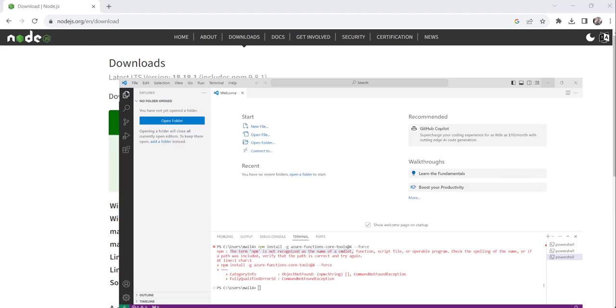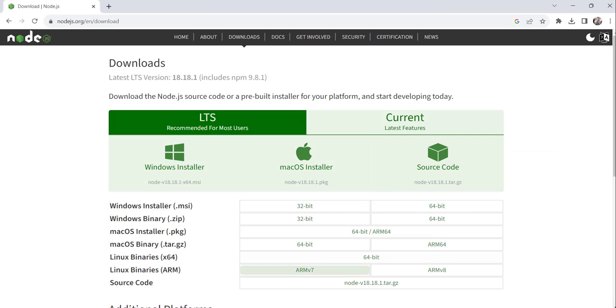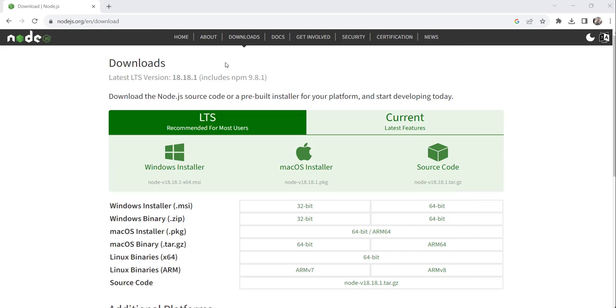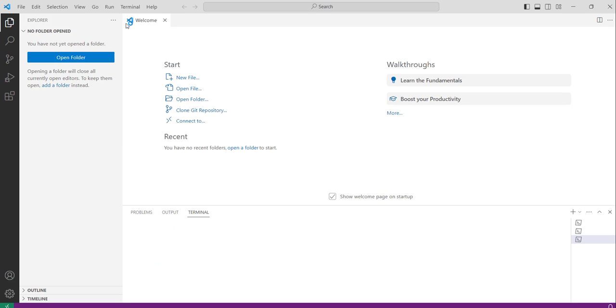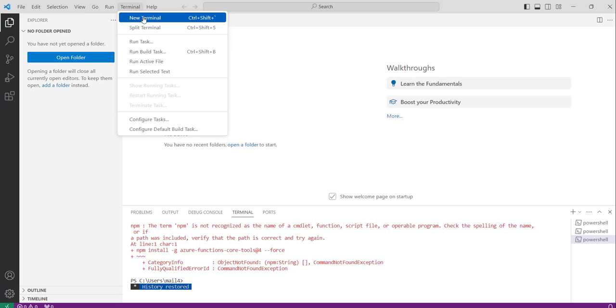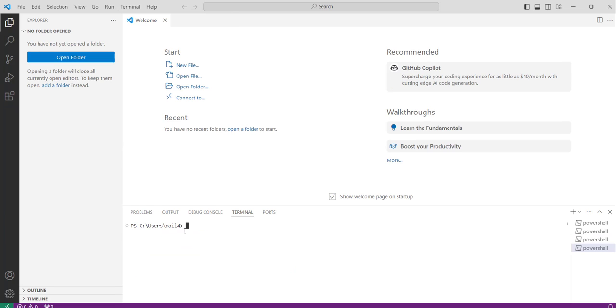Now what I need to do is, we will restart Visual Studio Code. I will just close it and open it again. And I will click on terminal, then new terminal. And let me execute that command.